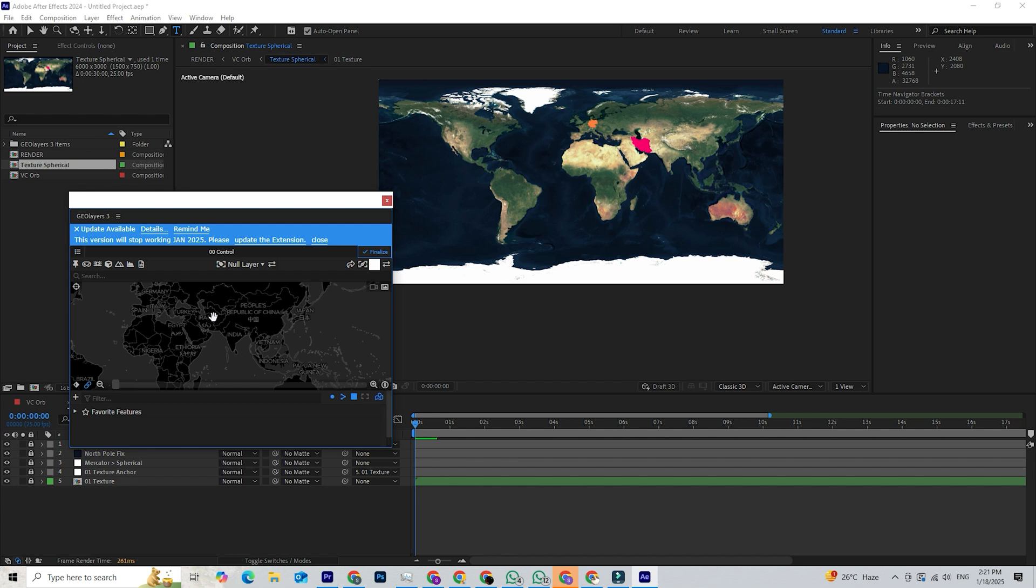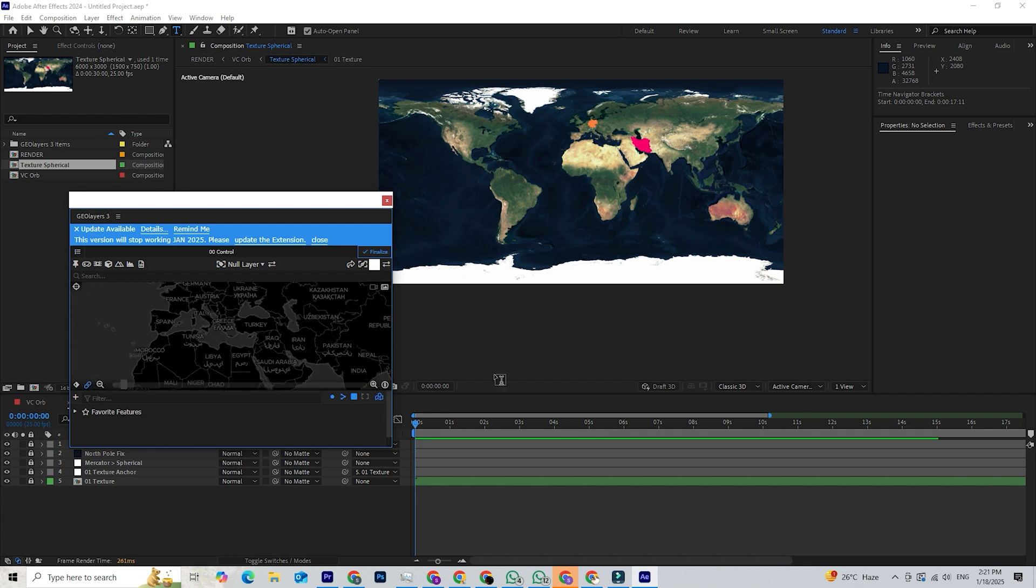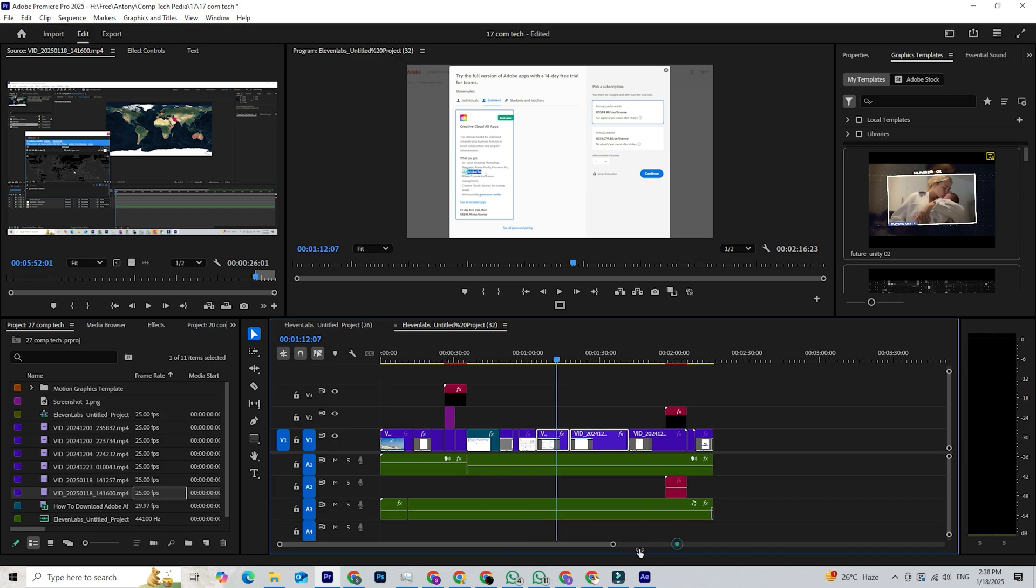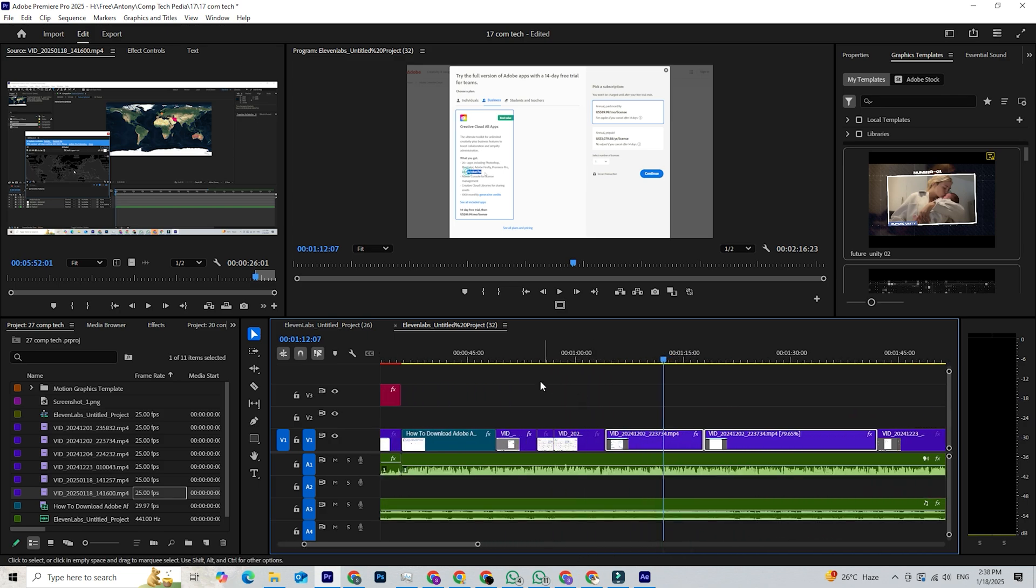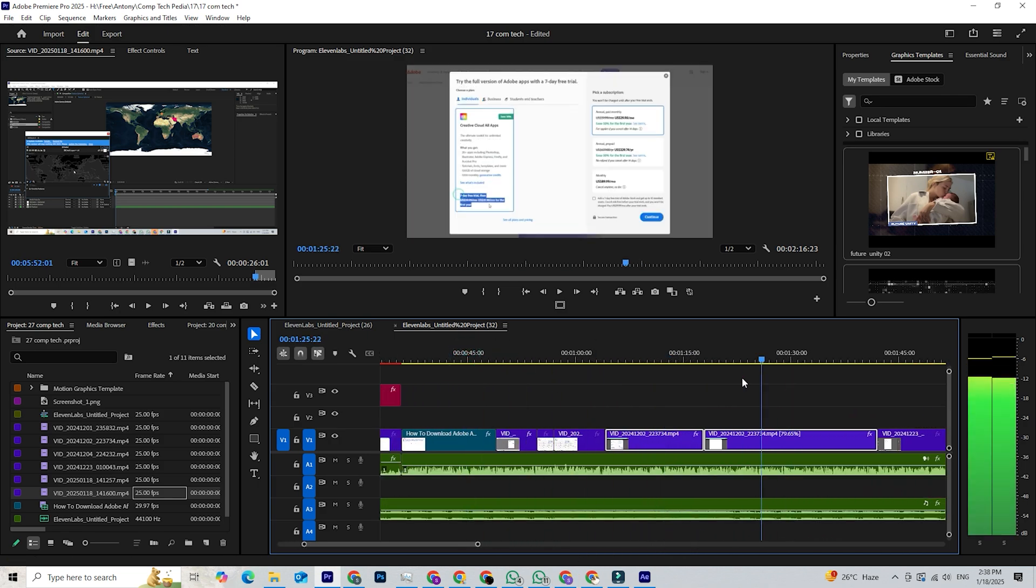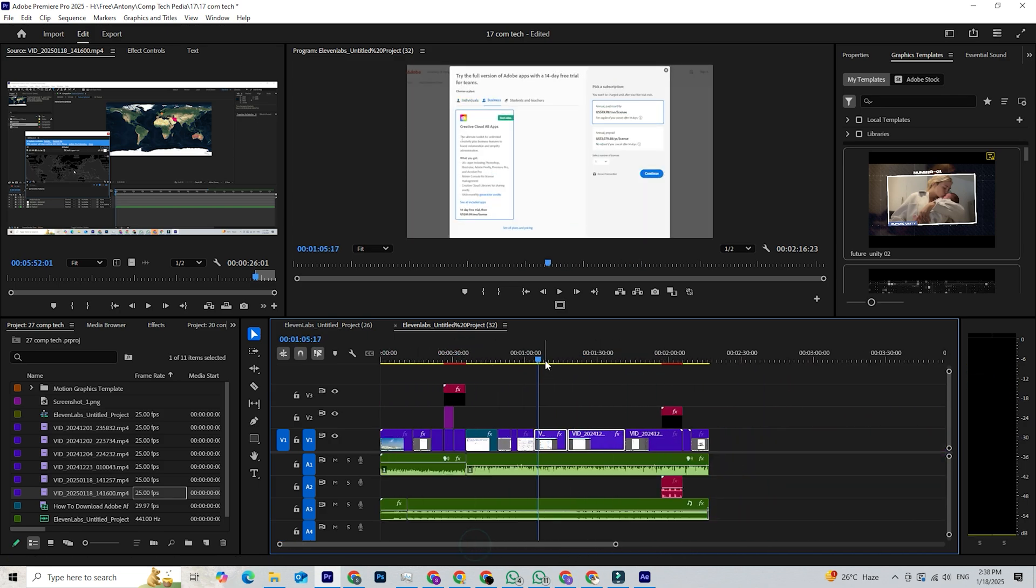While Adobe's software isn't free long-term, the trial is worth it for its quality and capabilities. My team and I rely on Adobe products for all our editing projects on our YouTube channels. They are the best in the market.